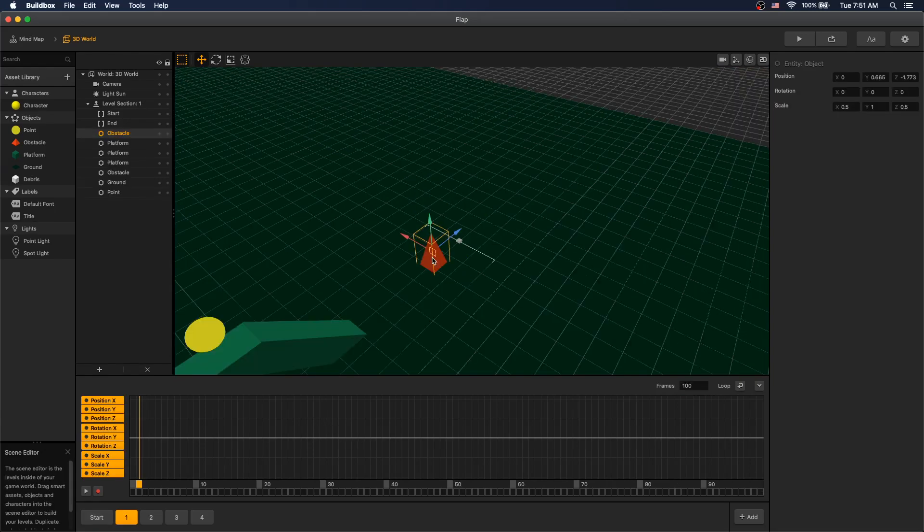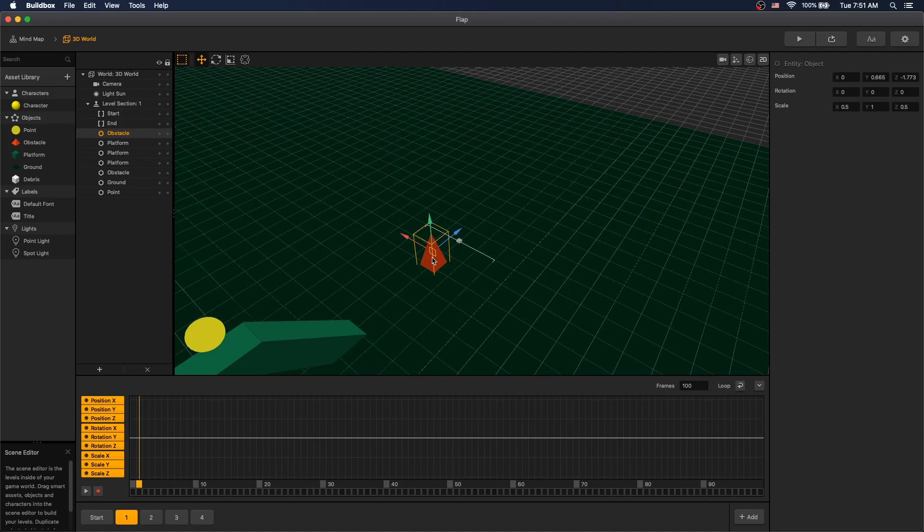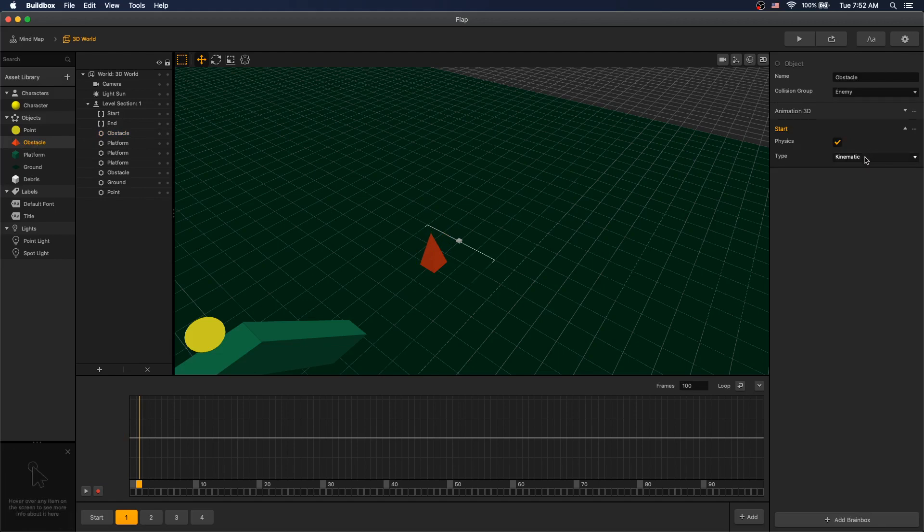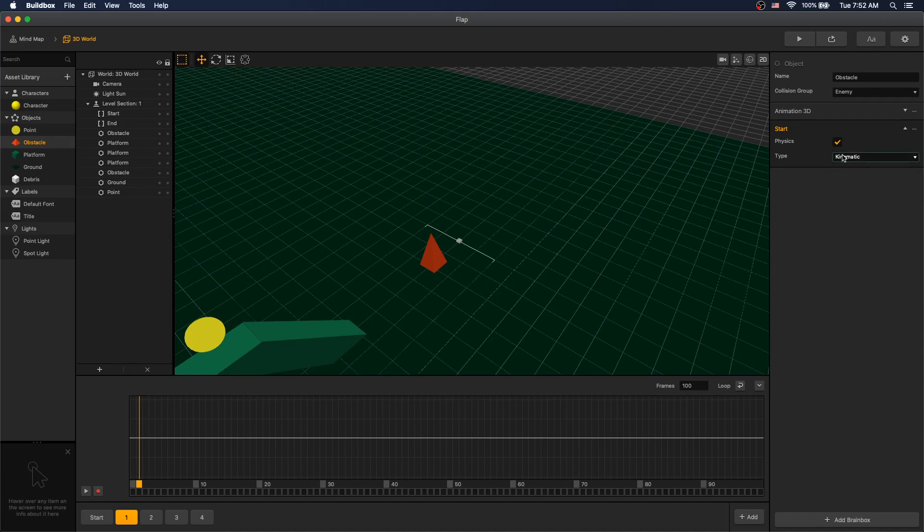Before we start animating your object, let's talk about how you need to set up your object and what you need to know. If you're using physics in your object, make sure it's set to kinematic. If you set it to static, your collisions won't move with your animation. If you set it to dynamic, there will be some weird things going on and you don't want to go there. So make sure physics is set to kinematic.